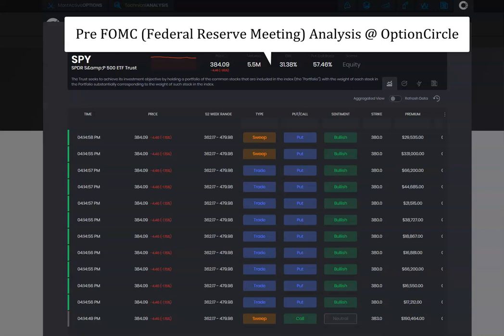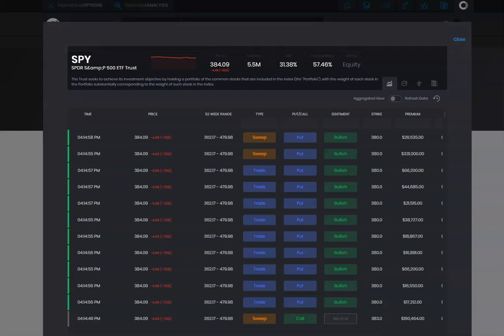Hello, welcome to Option Circle. As we get ready for the Federal Reserve meeting coming up, we're gauging where the option flow is going and looking at the S&P 500 SPY options.